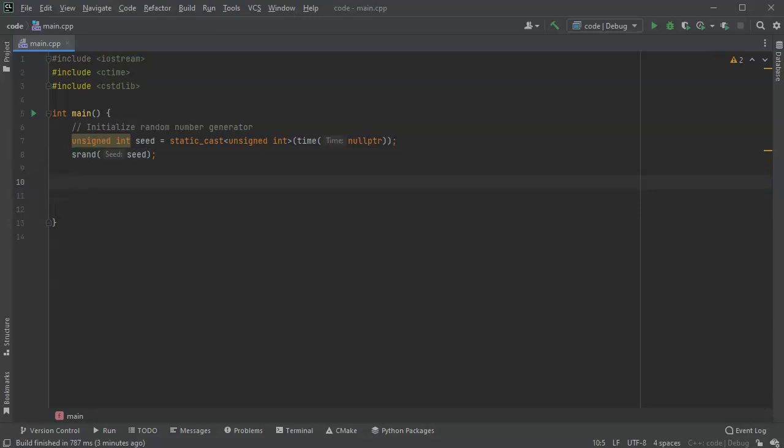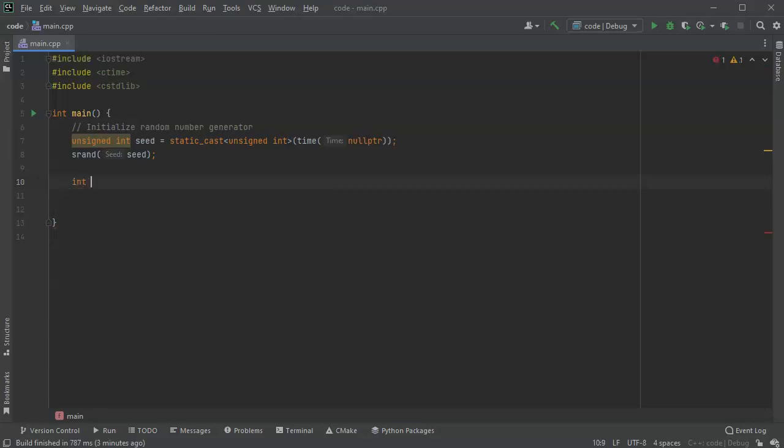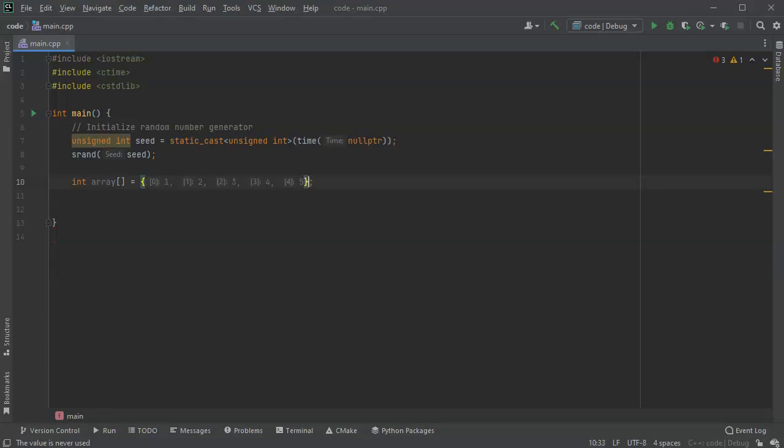All right, next I want to do is I want to create an array. So have this be an integer array and it'll be an array of a couple of numbers. I'll do 1, 2, 3, 4, 5, and this makes it so it's much easier to tell when it's actually mixed. And I'm going to set the count. So count is 5.